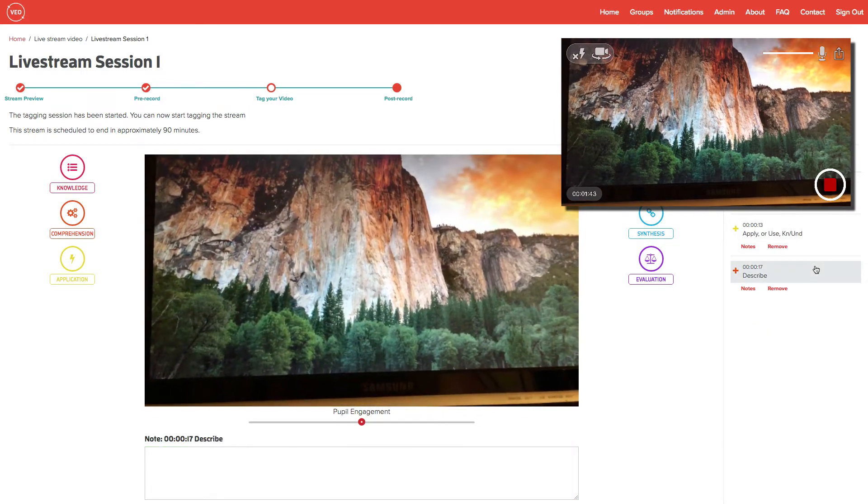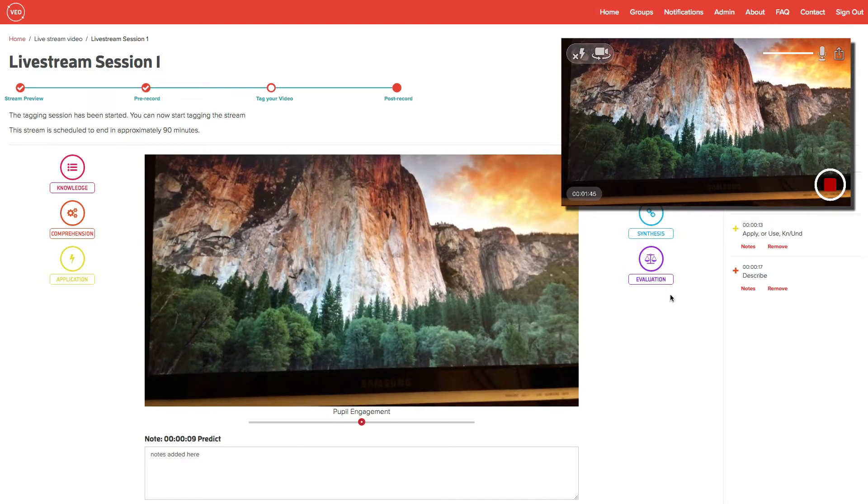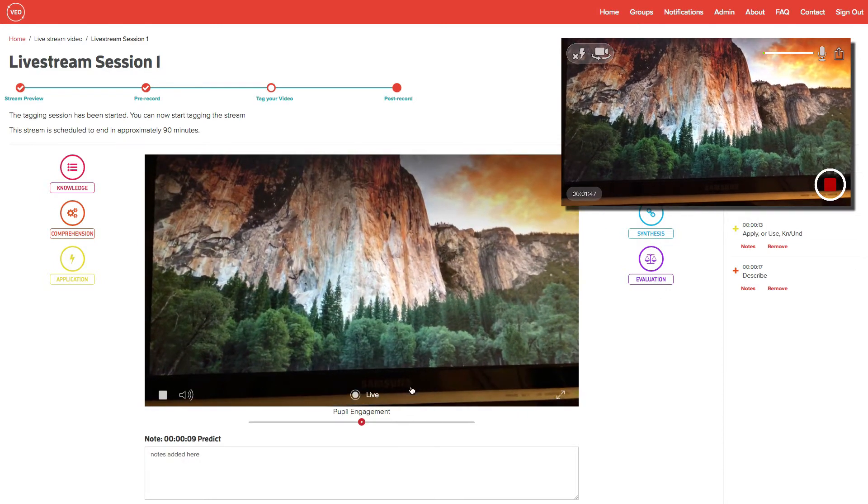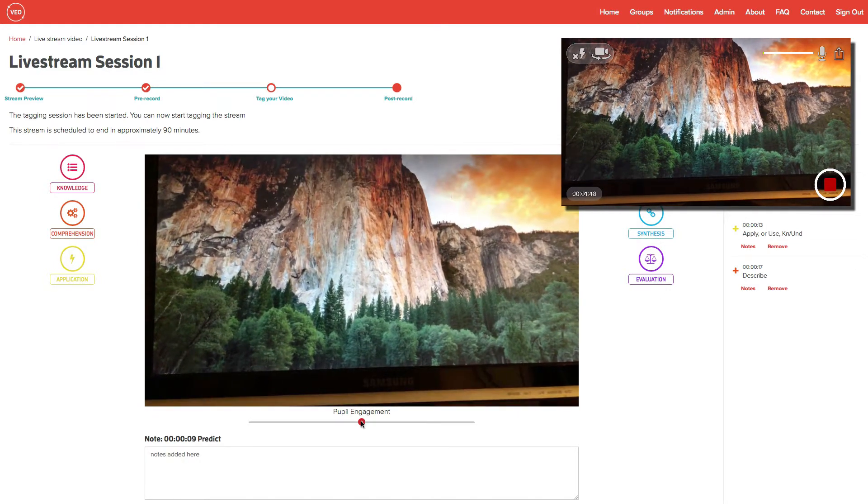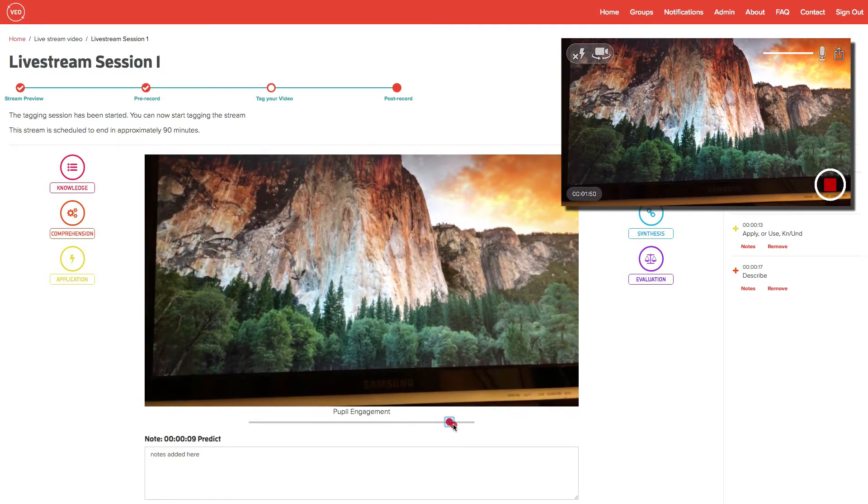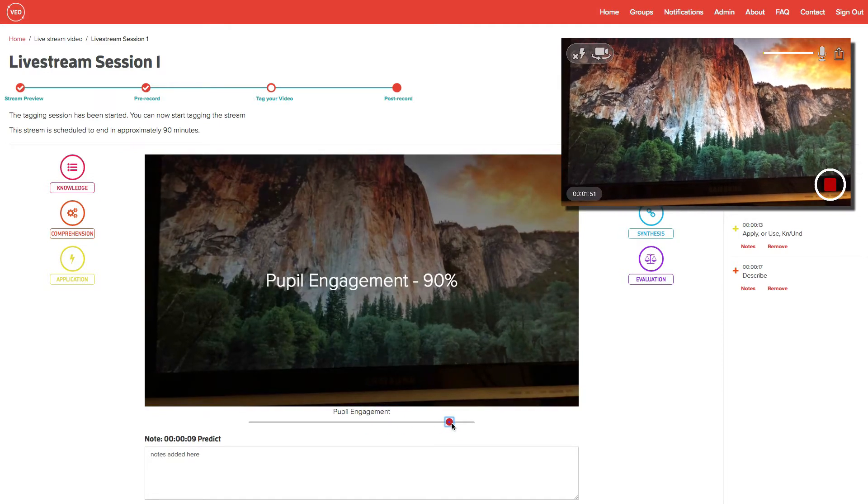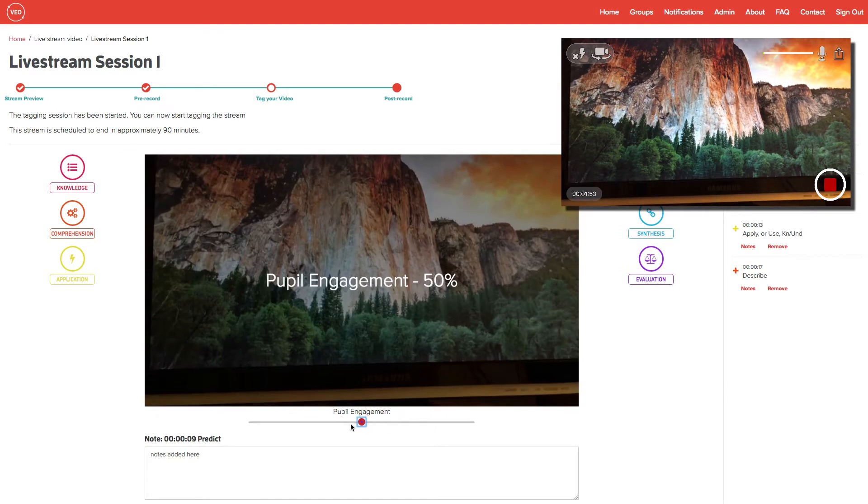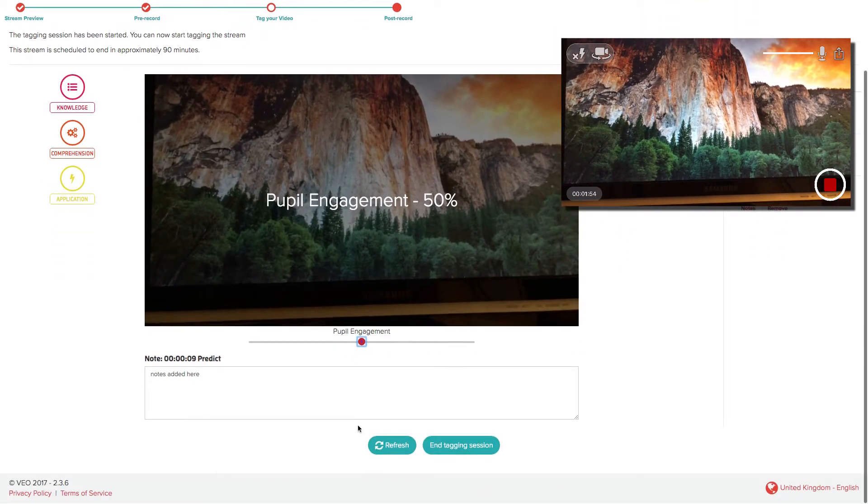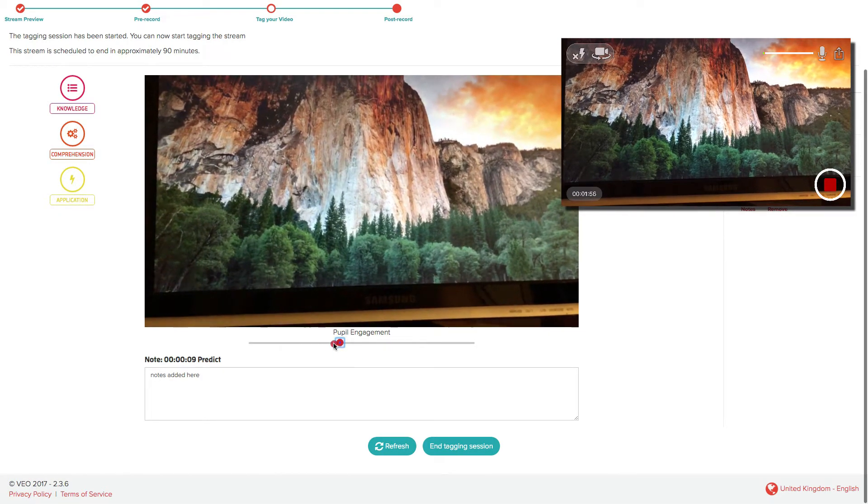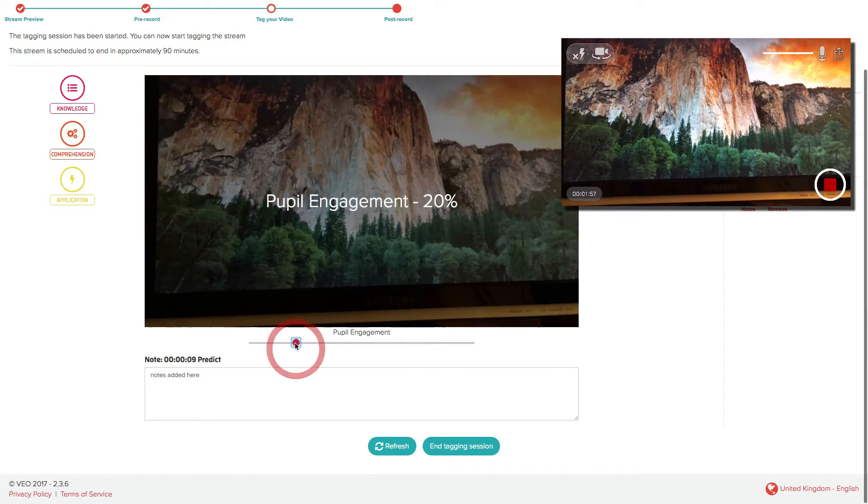If you have the pupil engagement or engagement slider set, you can also use these functions too, along with the possession buttons, which aren't available on this particular tag set that I'm demonstrating with.